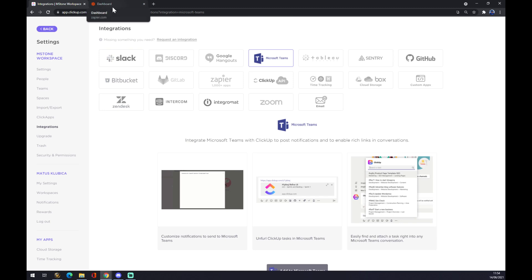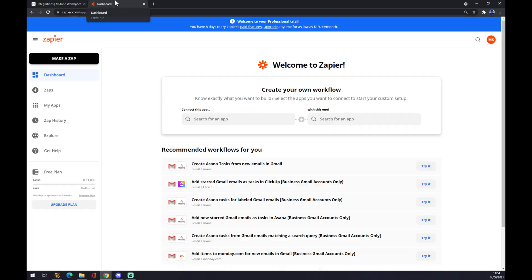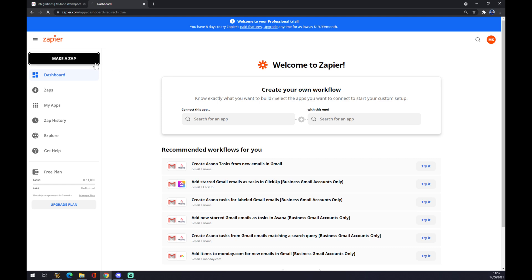There's the other way around. We want to create an account at Zapier.com and once we do that, we want to go to the top left corner and we want to click on Make a Zap.